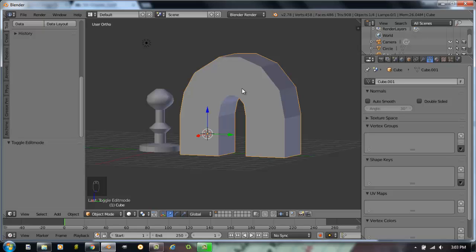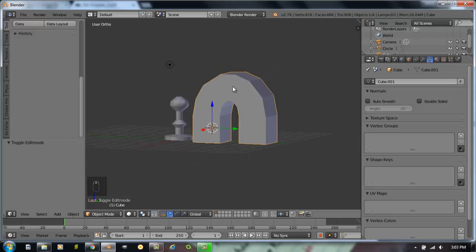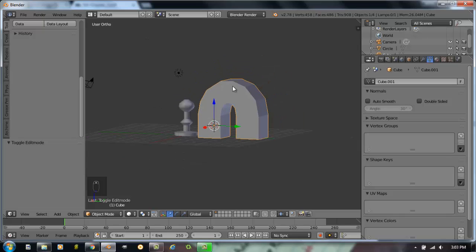We've already talked about proportional editing. There's a neat section on knife project. That would be good for you to read in that chapter as you go through it. And let's talk about one more thing in here. How would you make something that looks like a landscape?